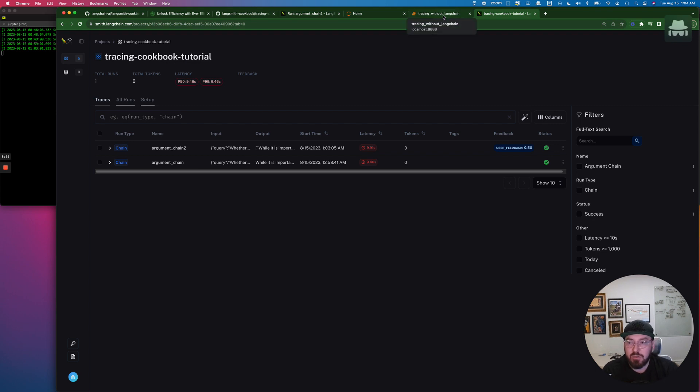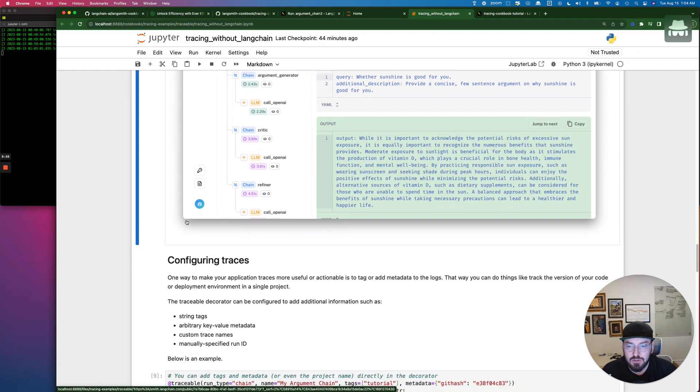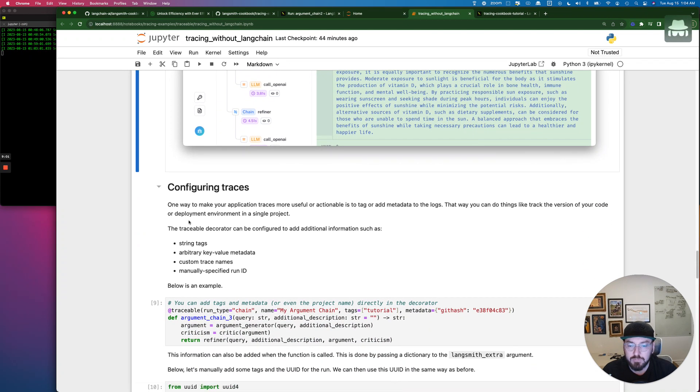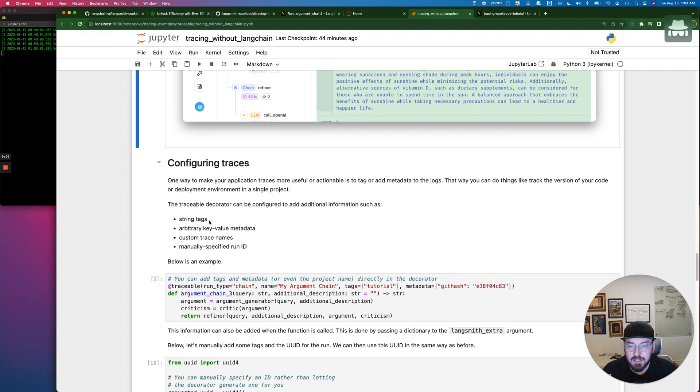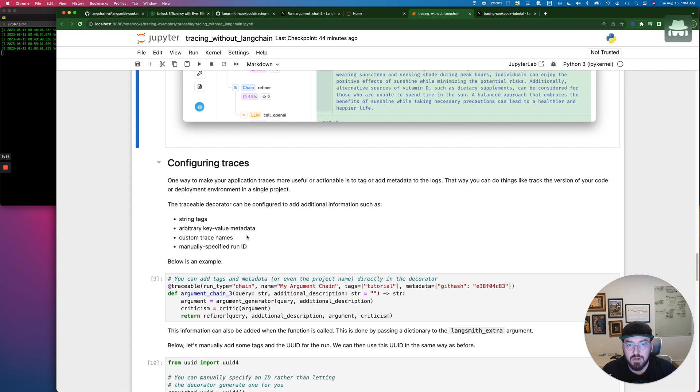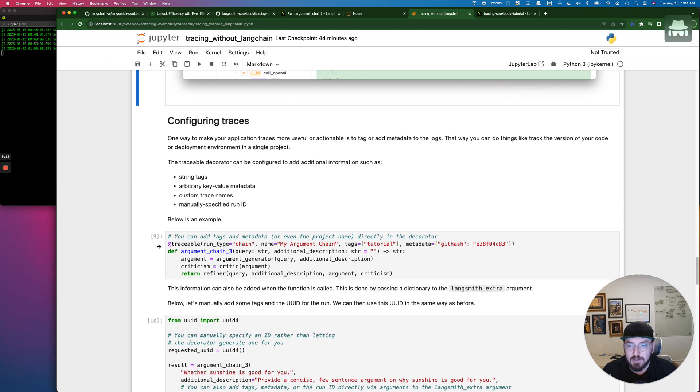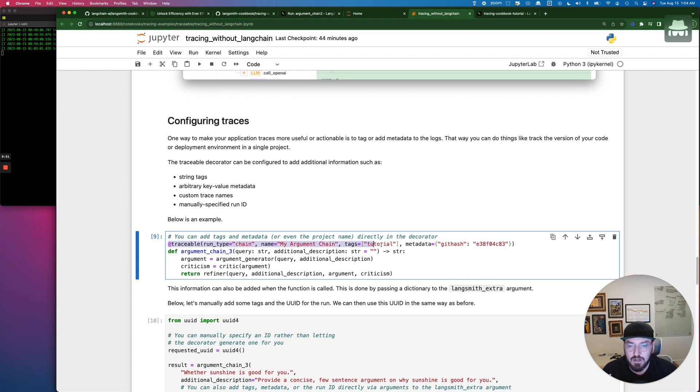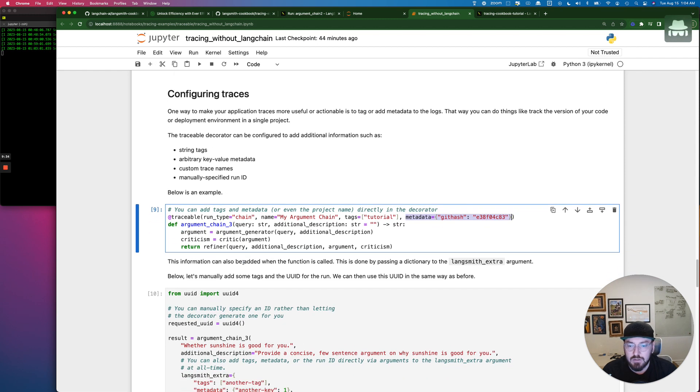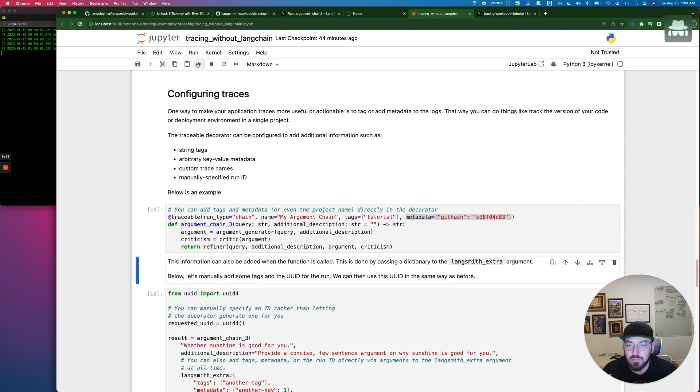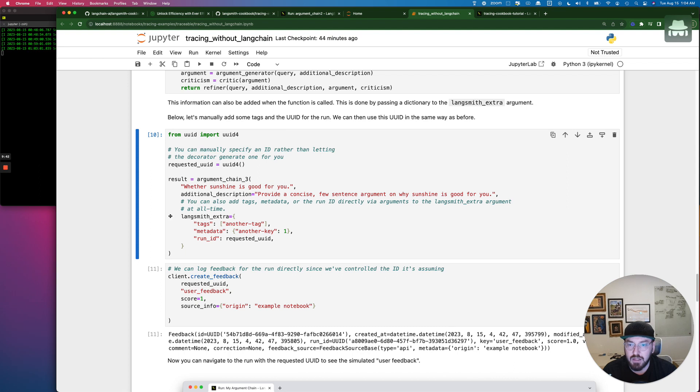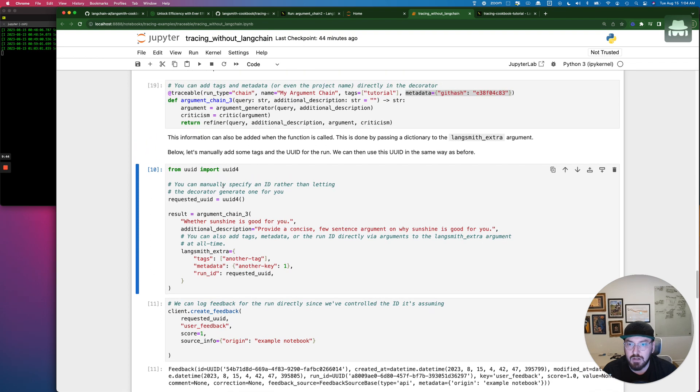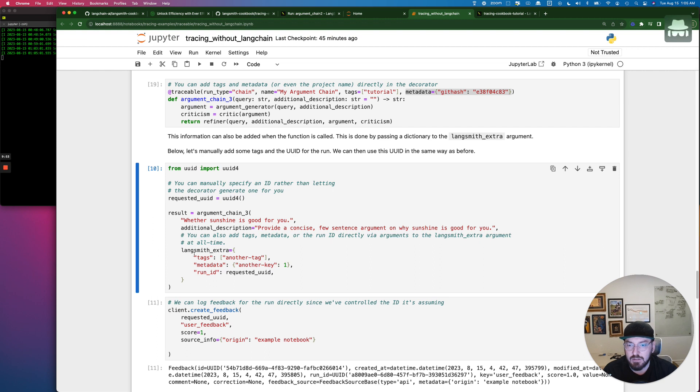In the last example, what we're going to do is we're going to actually configure the traces. And so this is pretty interesting. We're going to be adding different things like tags as well as metadata and then even custom trace names. So in this example, we're still using the traceable decorator. And so we have our decorator right here. You'll notice that our run type is chain. We're actually putting in a custom name. We're going to say that our tag is tutorial, and then we're also putting in some metadata. So let's go ahead and run this cell. And now we're going to go through and execute our the function that we just defined. And we added even more tags with this extra portion. As well as our run ID.